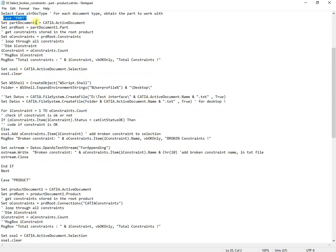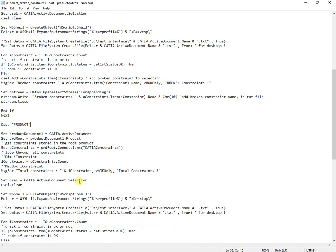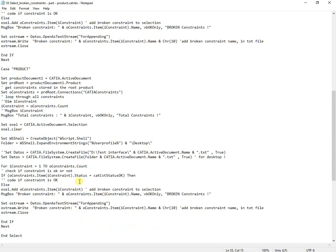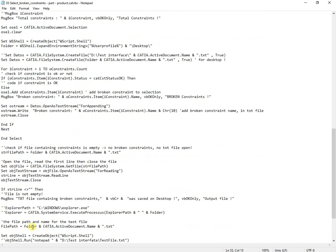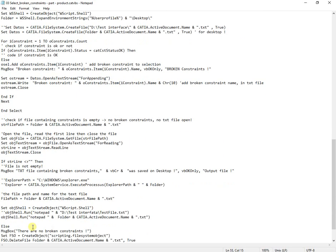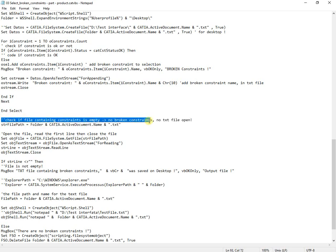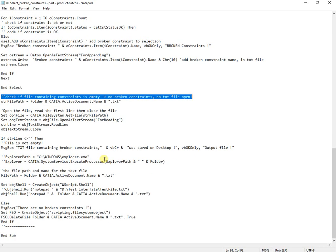In case of part, the code is taken from first macro but only the different one from product. Same with code for case product. At the end of cases will run the common code for part and assembly, same in both previous macros.